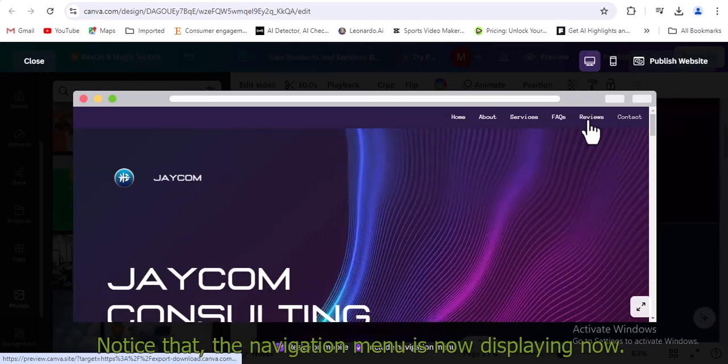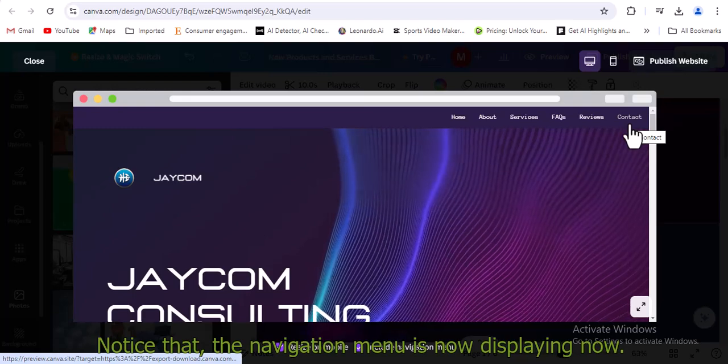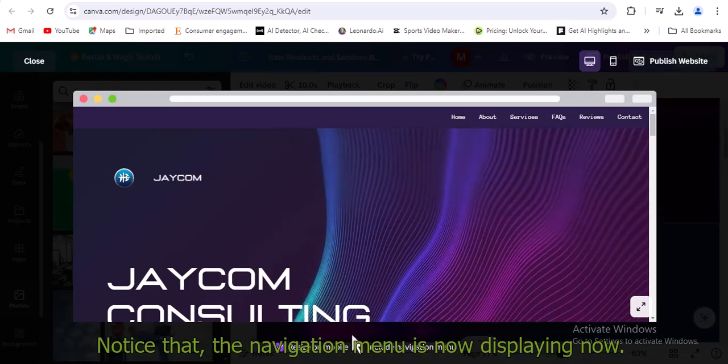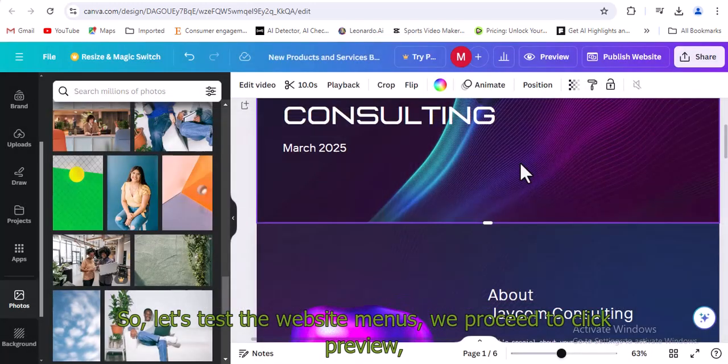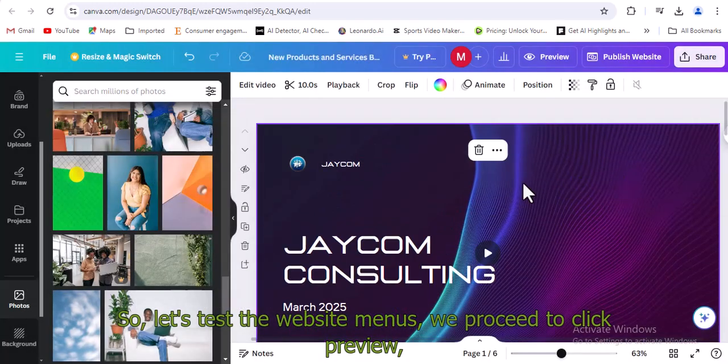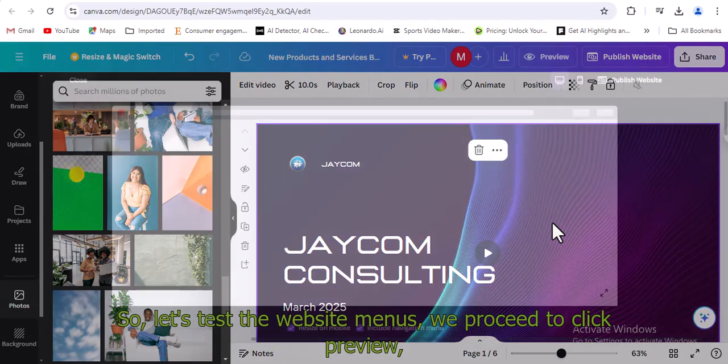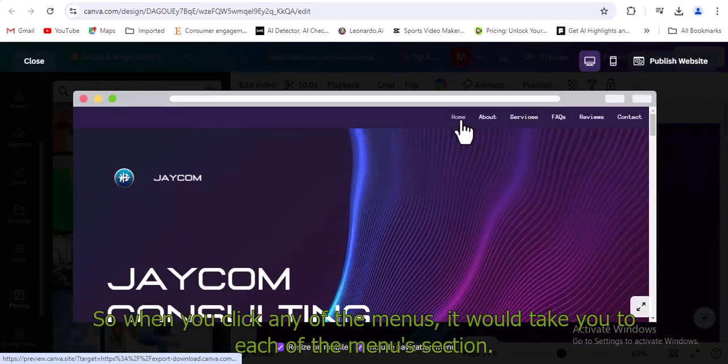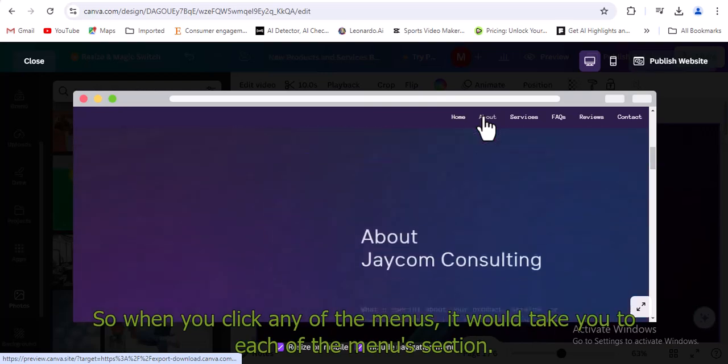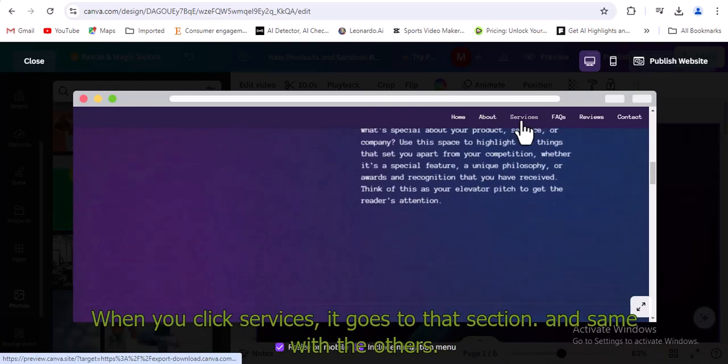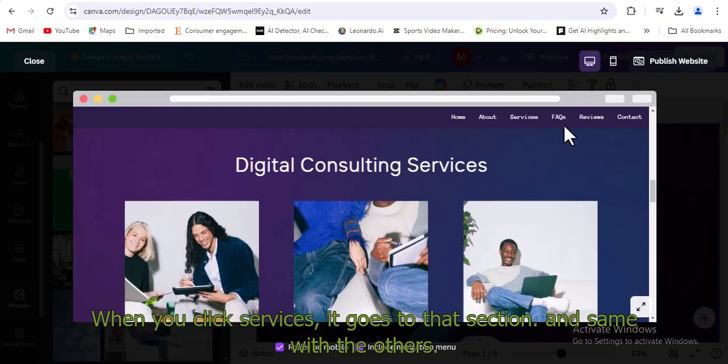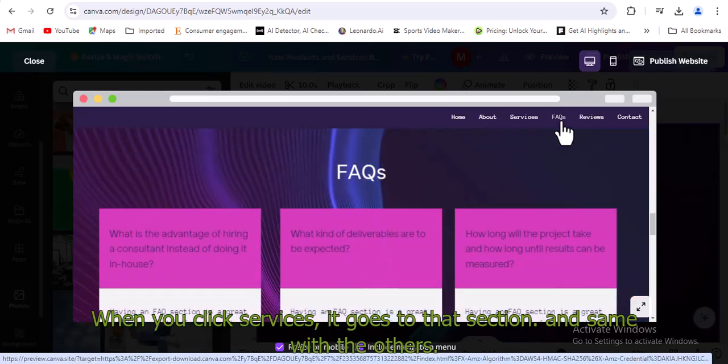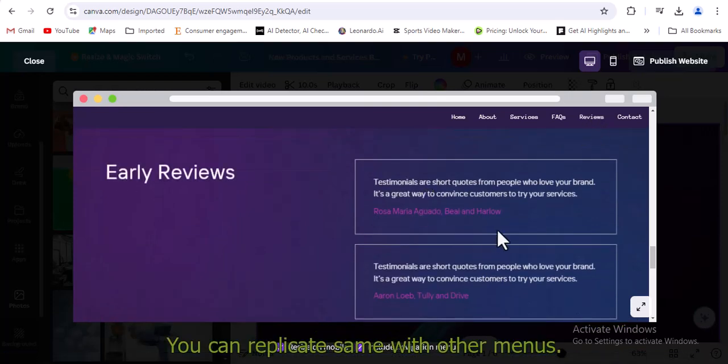Notice that the navigation menu is now displaying now. You can click each and it would take you to the said menu. So proceed to publish the website. Let's test the website menus. We proceed to click preview. When you click any of the menus, it would take you to each of the menus section. When you click services, it goes to that section, and same with the others. You can replicate same with other menus.